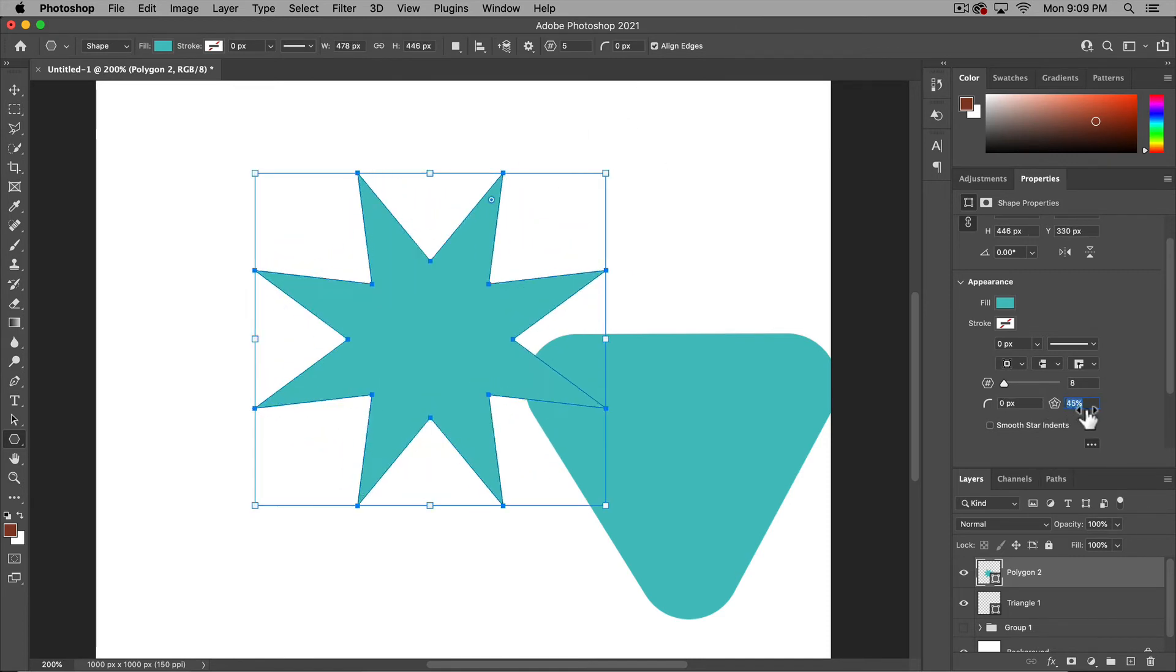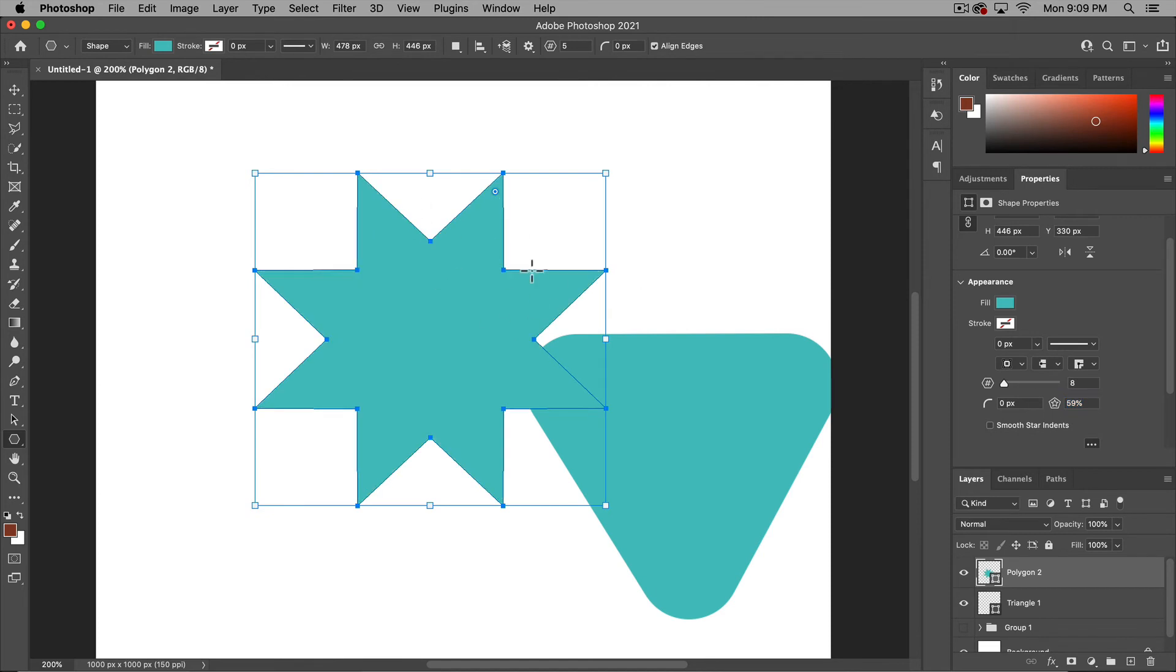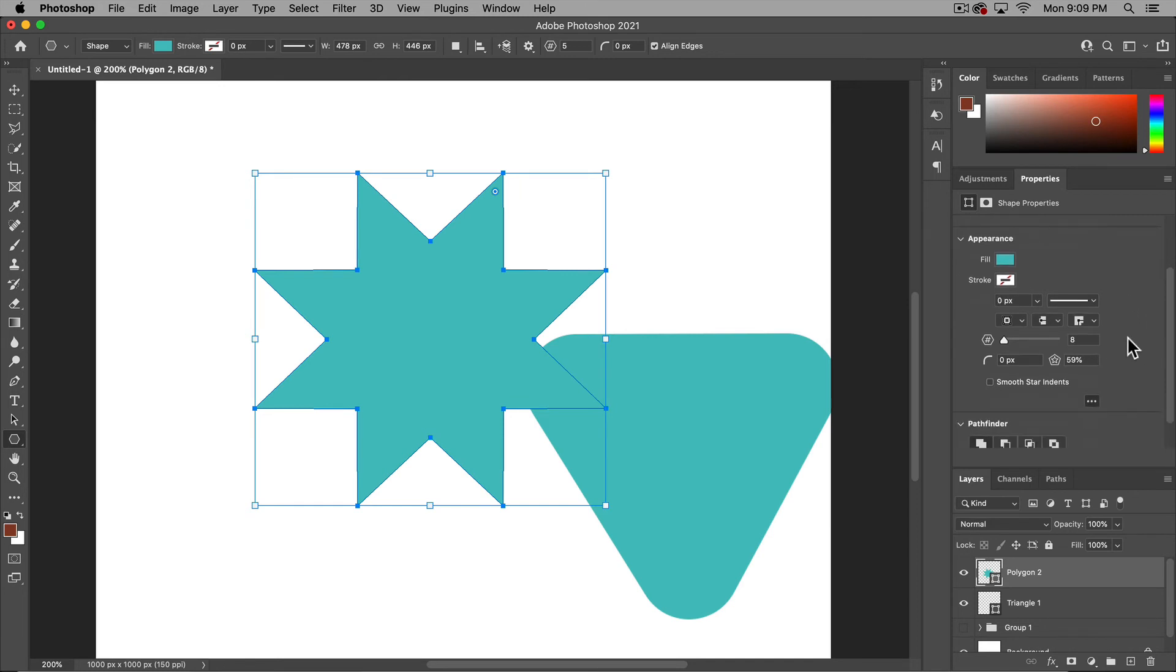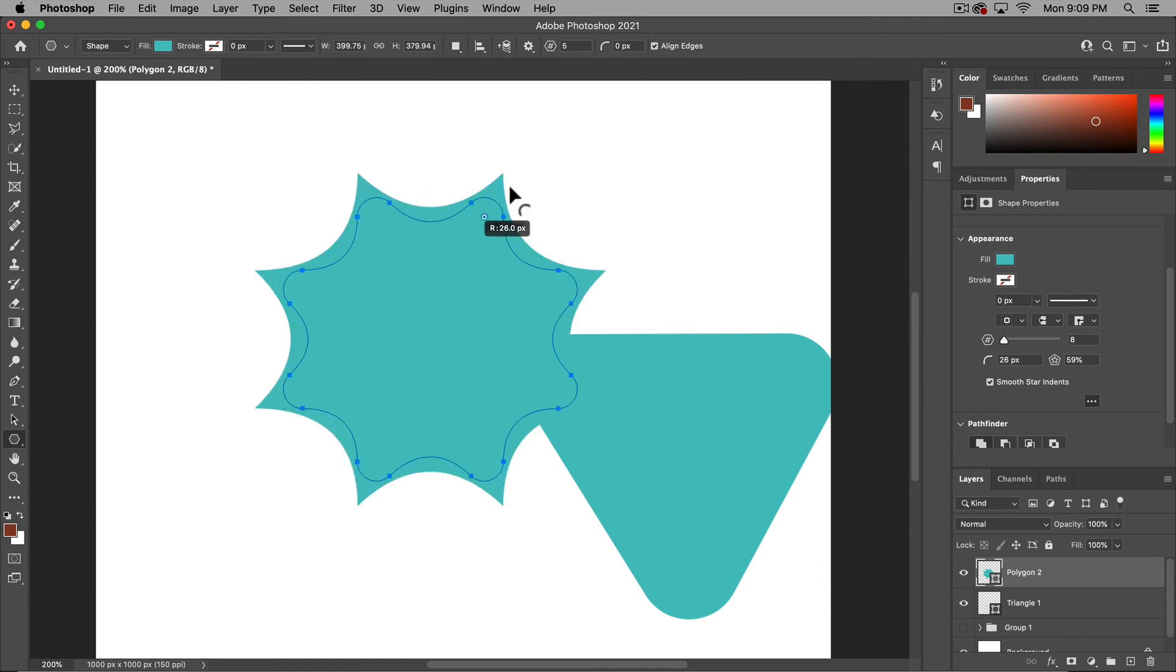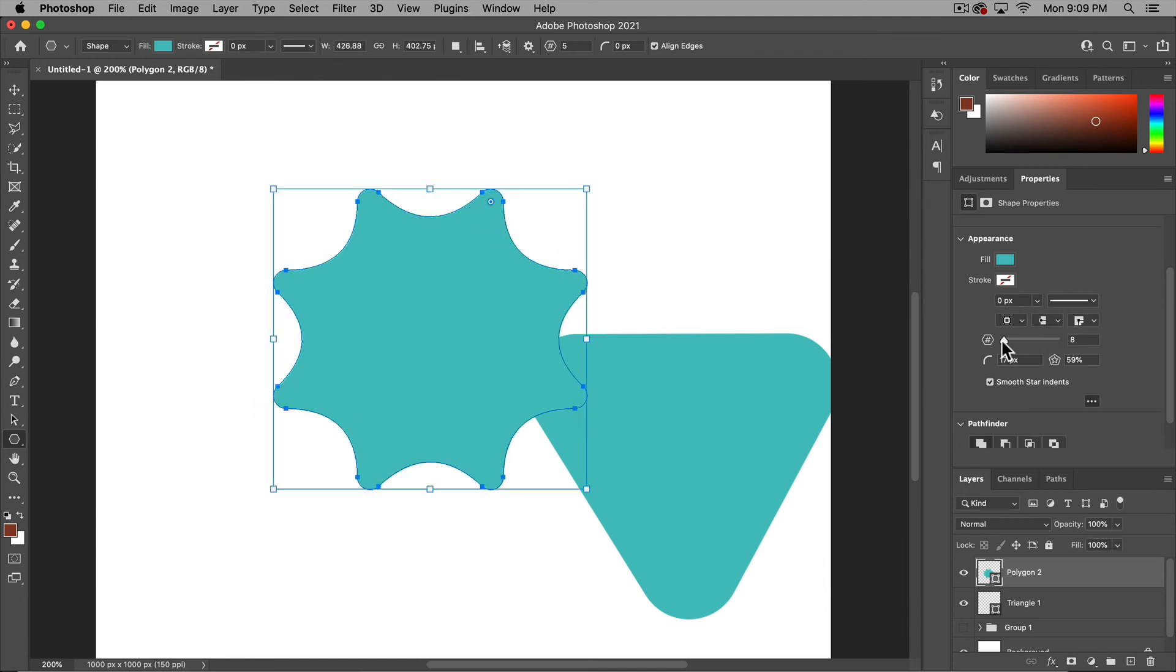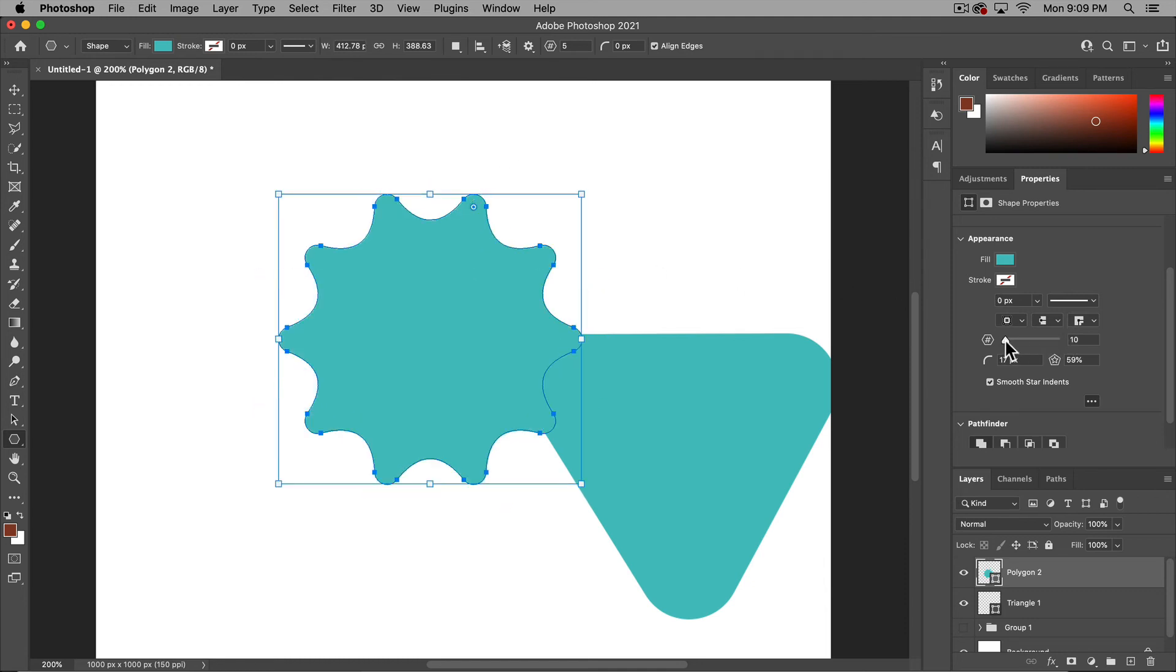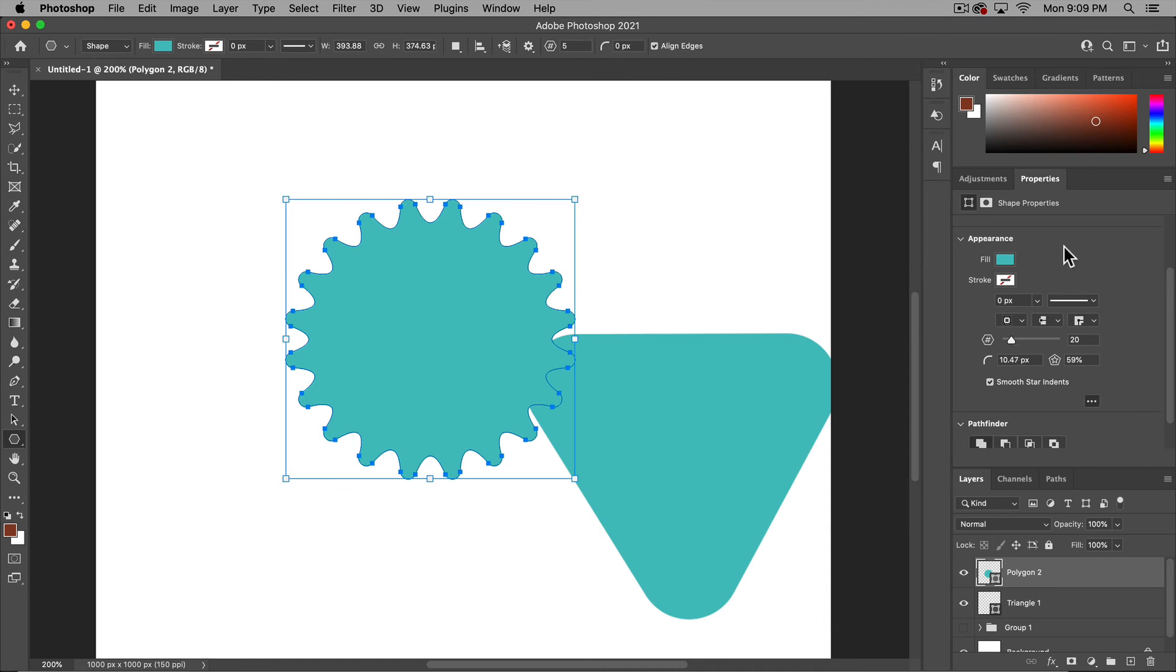You could increase or decrease the points on the inside to make the sort of arms of the star wider or more narrow. And you can also, if you don't see the smooth star indents, click this dot button and click the smooth star indents to get pretty cool funky shapes right here in this shapes panel.